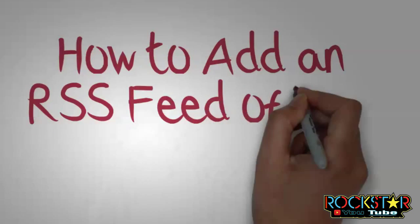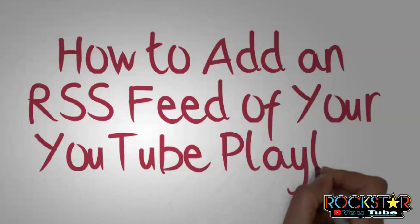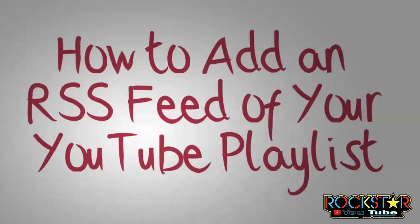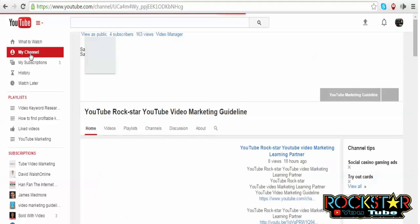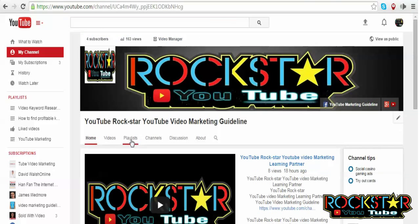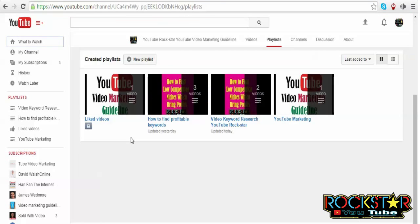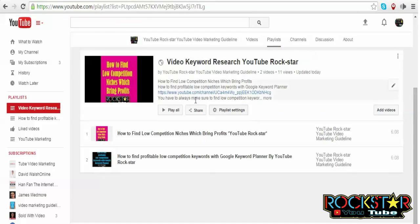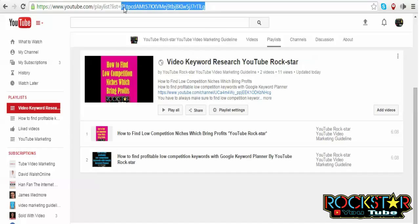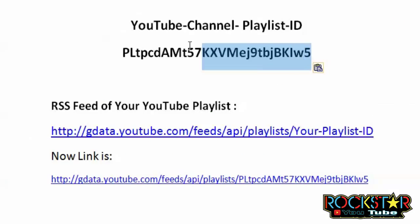How to add an RSS feed of your YouTube playlist. Open your YouTube playlist page and click 'Playlists.' Copy your YouTube channel playlist ID from the URL bar and replace it where it says 'Your Playlist ID.'